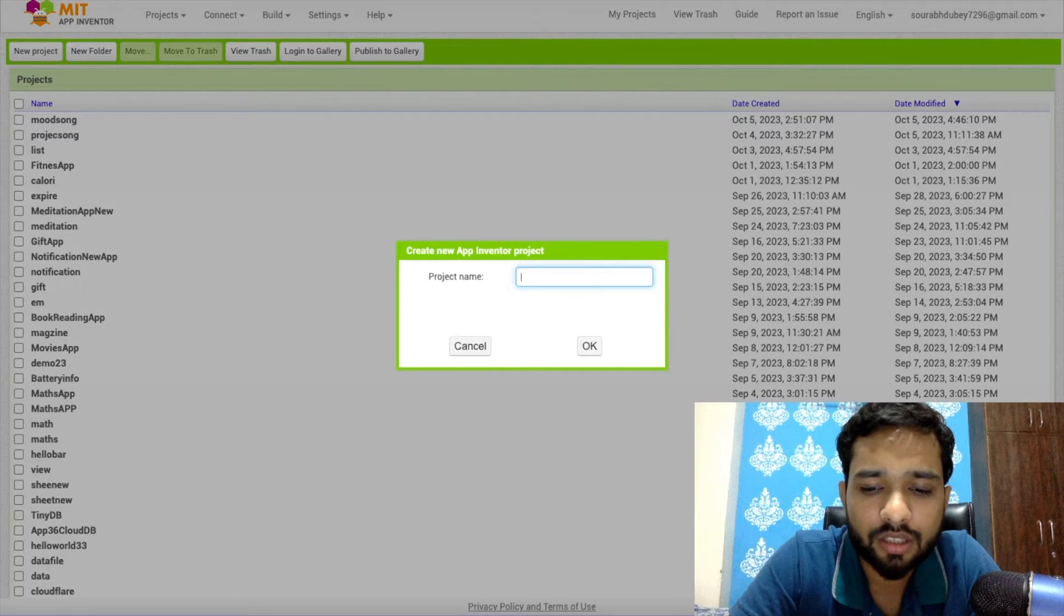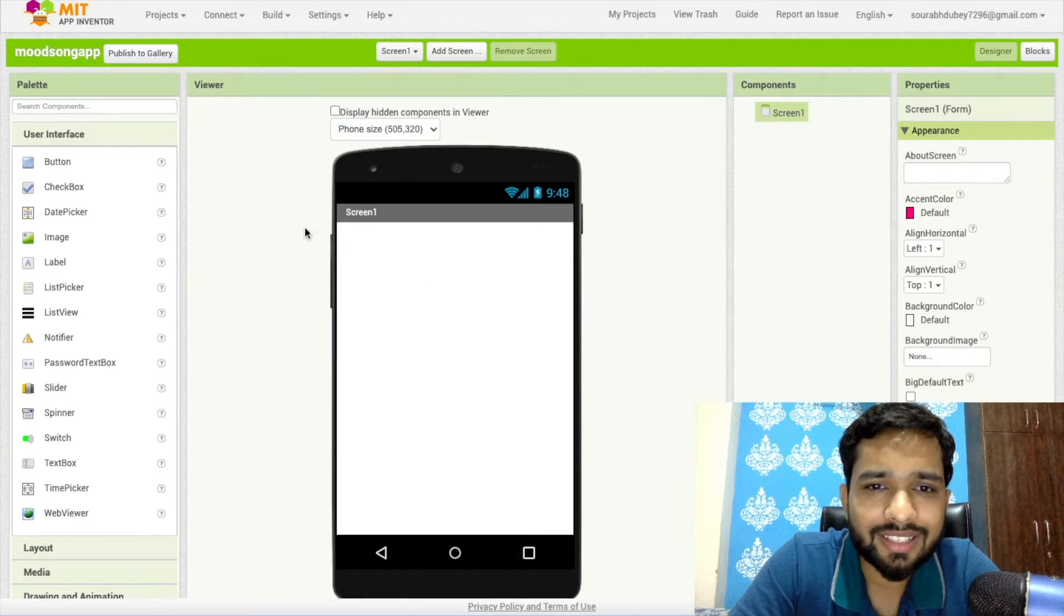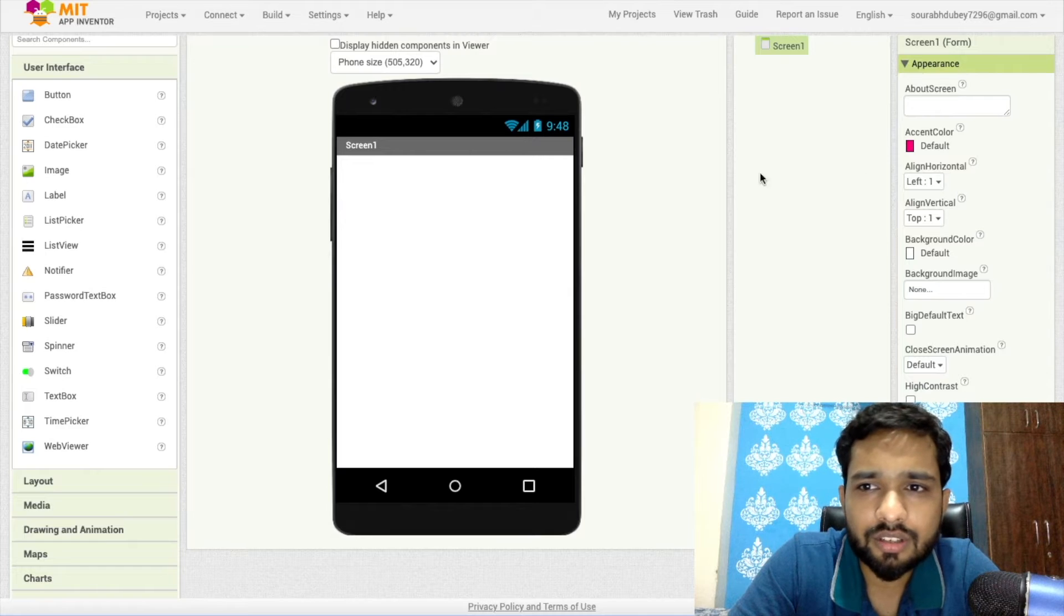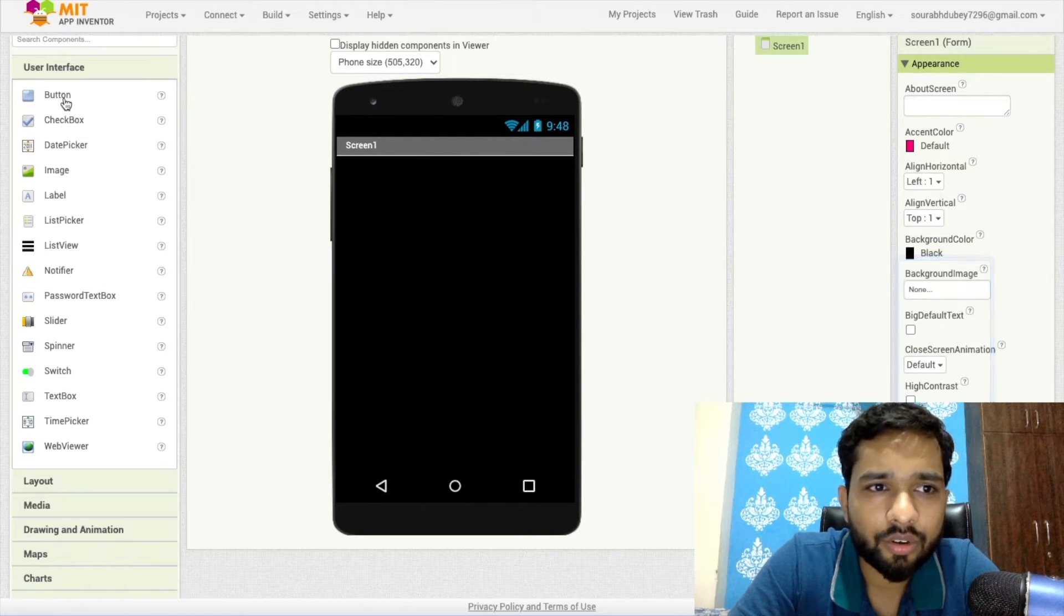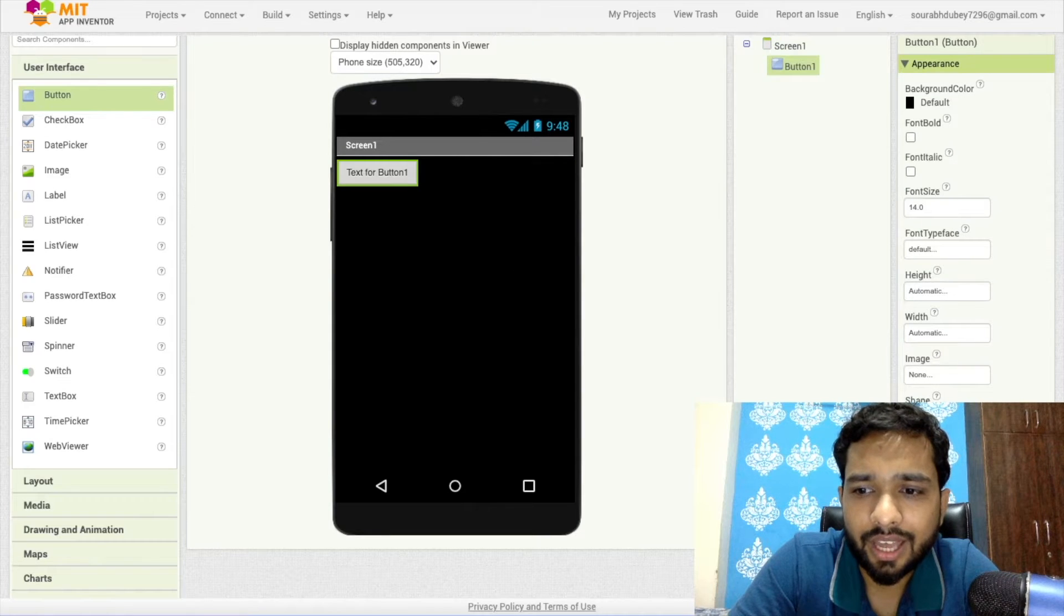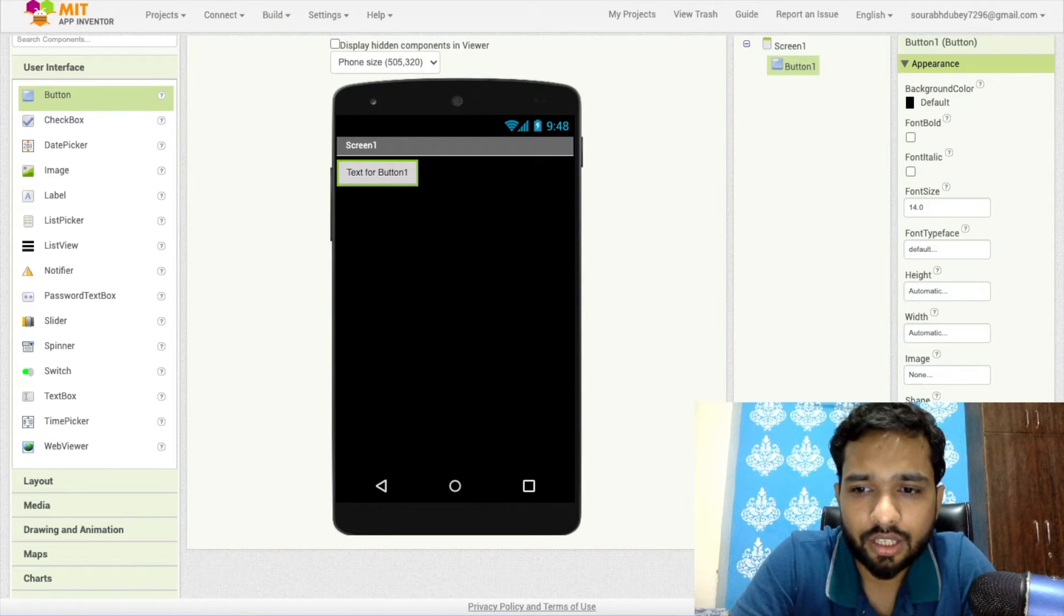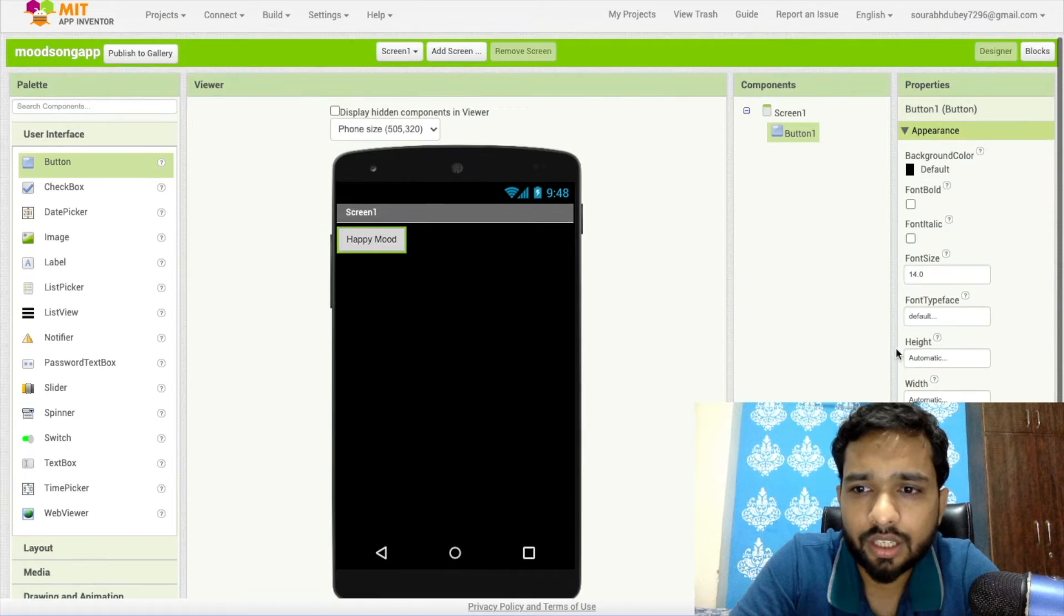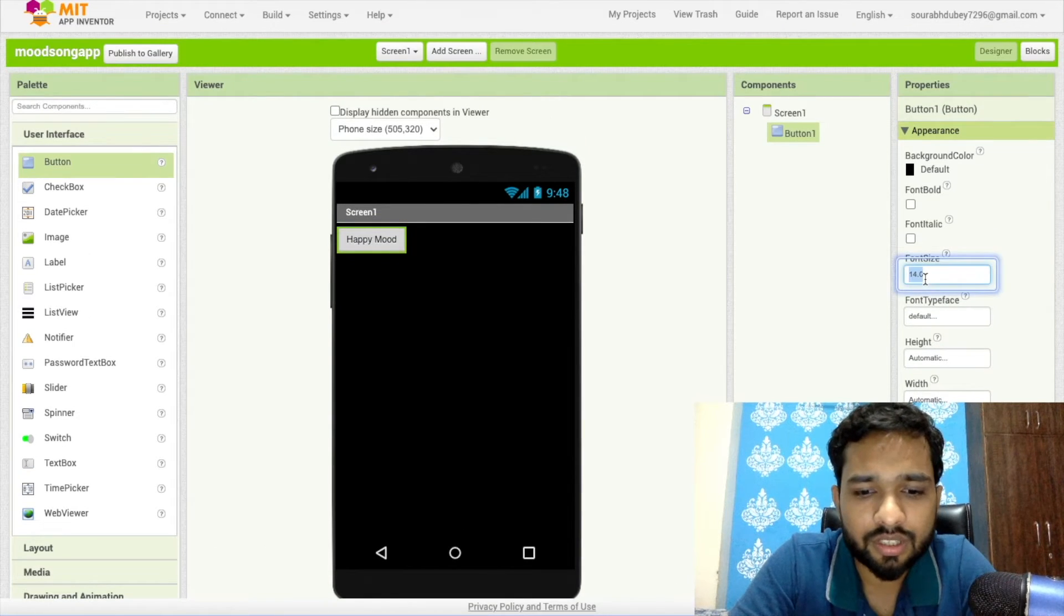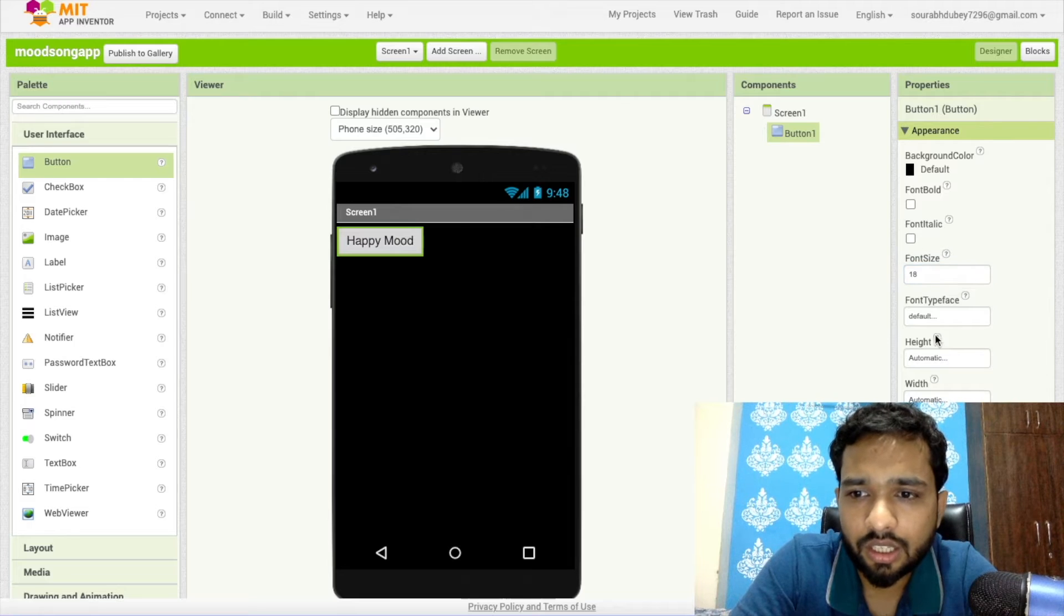As you can see that's the first screen. Now just change the default background color to black. Drag out one button here and name this button Happy Mode. I'm going to change the font size to 18 and make the width at least 70 percent. Let's change the background color.